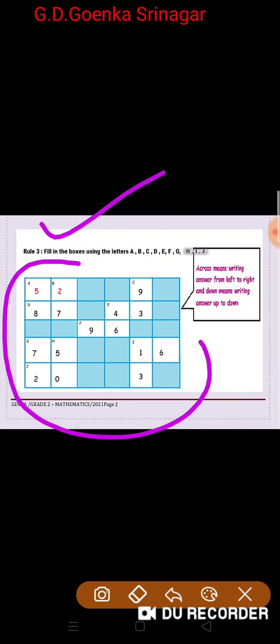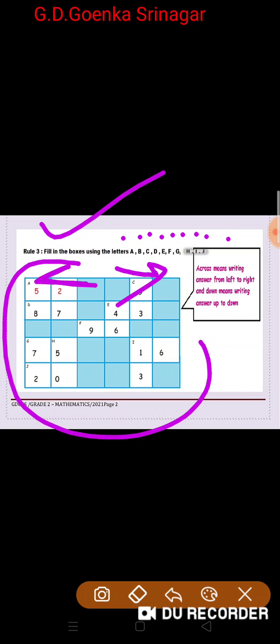Rule 3 is to fill in the boxes using the letters A, B, C, D, E, F, G, H, I, and J. Remember, across means writing answers left to right, and down means writing answers top to bottom.